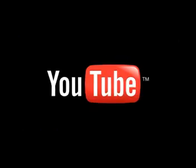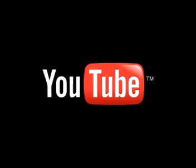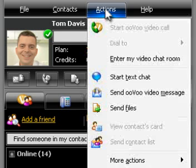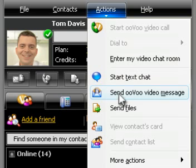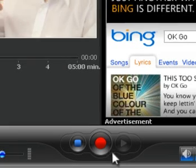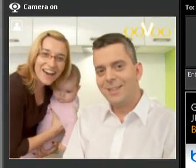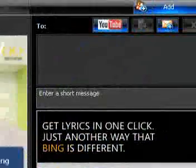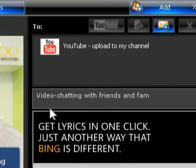In addition to sharing your status and inviting your friends through Facebook, Uvoo also helps you quickly create and upload videos to YouTube. Click Actions on your Uvoo menu bar, select Send Uvoo Video Message from the drop-down menu, and record your video. When you're done recording, hit the Stop button. Enter a quick message, click the YouTube button, and select the Upload to My Channel option.